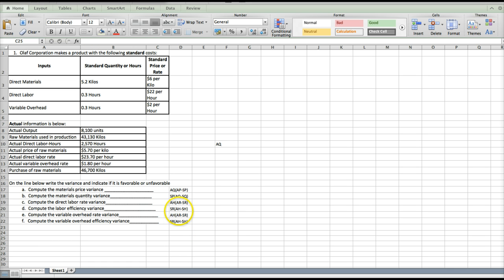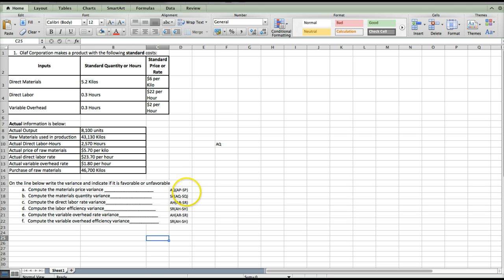I've typed the formulas right here for us. The first one we're going to do is materials price variance. To calculate that, we're going to have actual quantity times actual price minus standard price. In parentheses we are getting the difference in the price and multiplying it by actual quantity. That's going to give us our materials price variance.